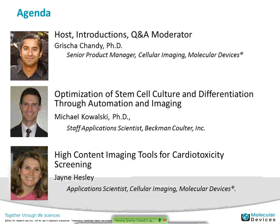Since joining Beckman, Mike has developed automated applications in the area of flow cytometry, mass spectrometry, and stem cell culture and differentiation, so he should give us a really interesting talk about optimizing those conditions. Jane Hesley earned a Master's in Science, Engineering, and Biology from the University of Idaho. She's been working in industry for nearly 25 years, with experience in research development, technical support, field application scientist, instrumentation, reagent training, product manager, and is now in-house applications for cellular imaging at Molecular Devices.